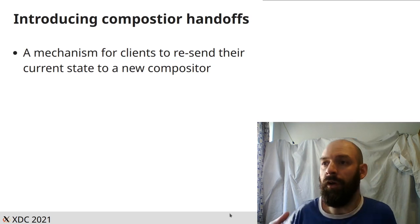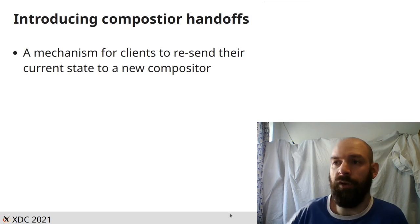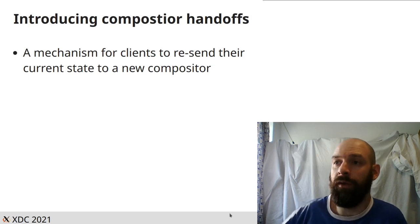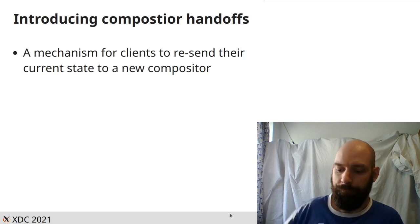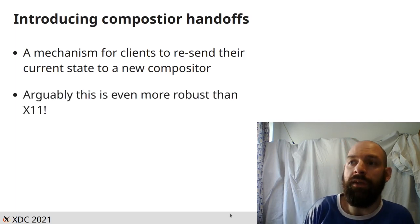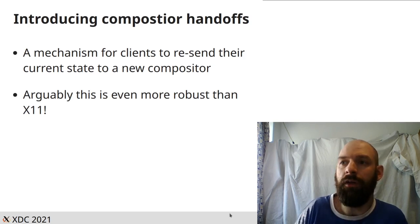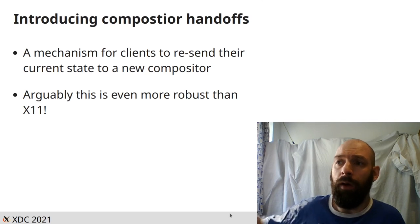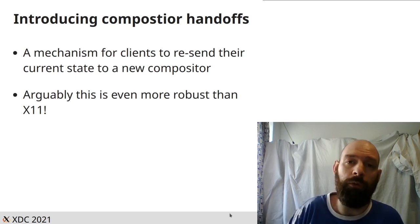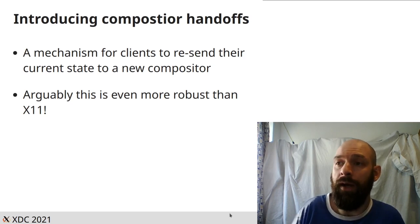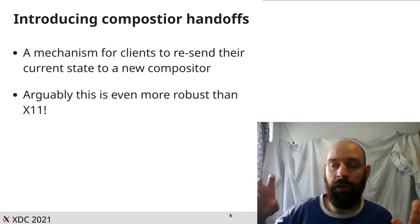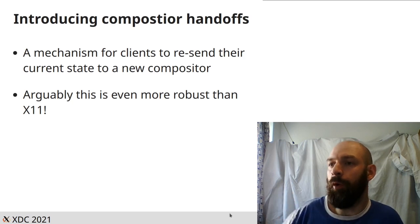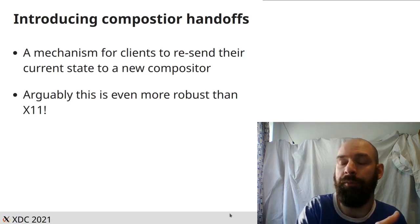It's a mechanism for clients to resend their current state to a new compositor. Because a client is a canonical source of what windows it has or what windows it thinks it should be showing or what content is in those windows. So it can just send them again. And arguably, this is even more robust than on X11. On X11, your compositor could crash. But if the X server went down, you would still lose all your data. So what we're here able to do now, because a compositor and a display server are now one thing, if we move this problem into your client, we get to address both those problems at once.